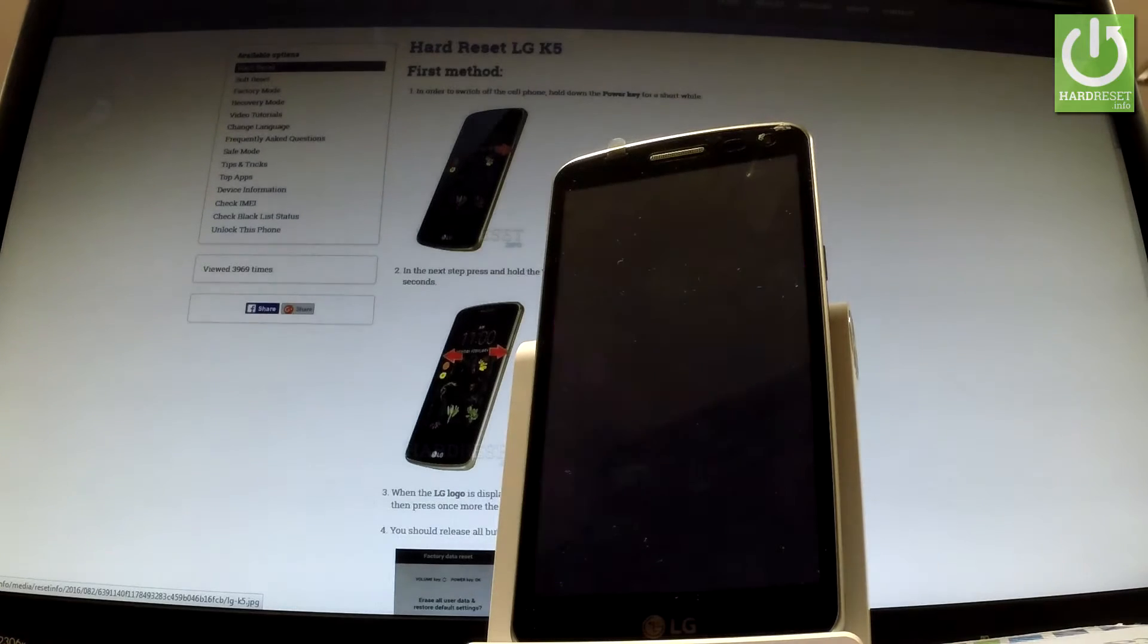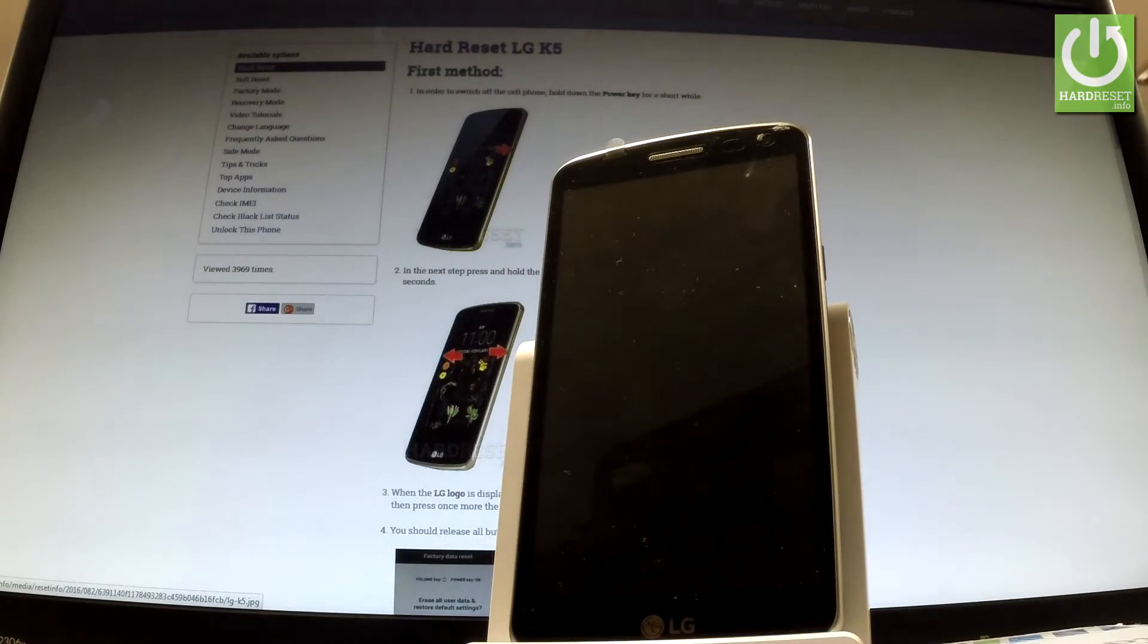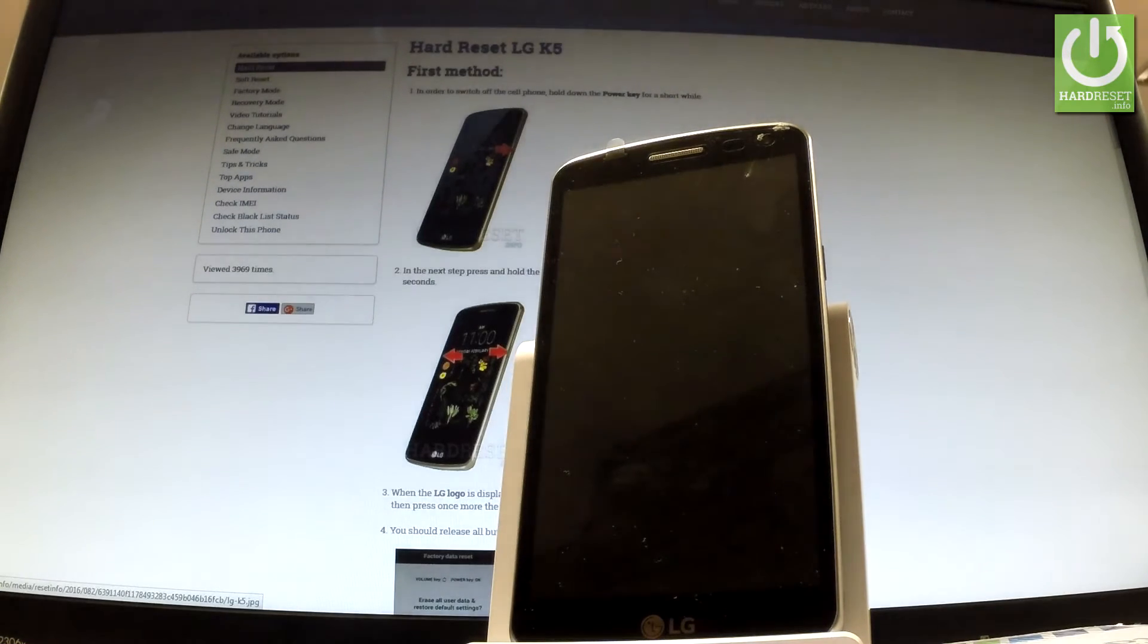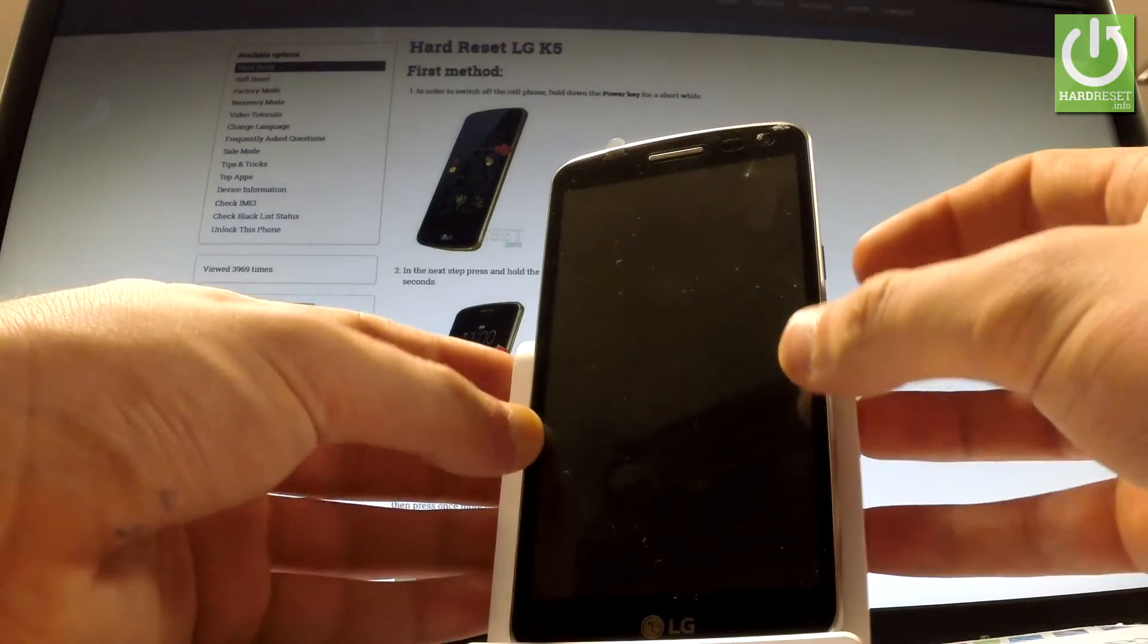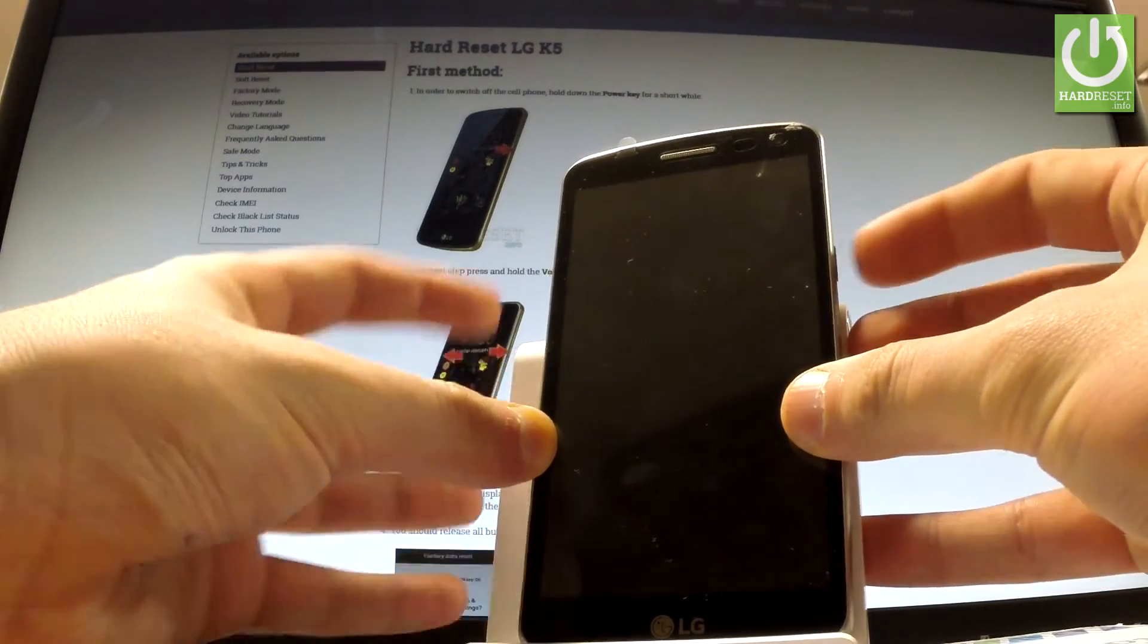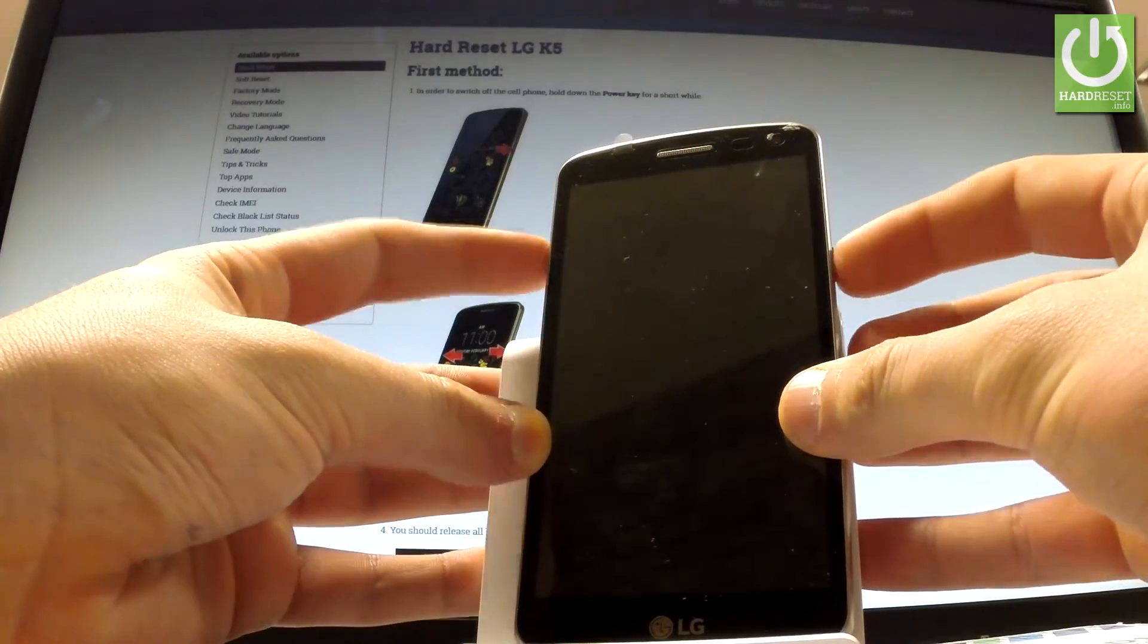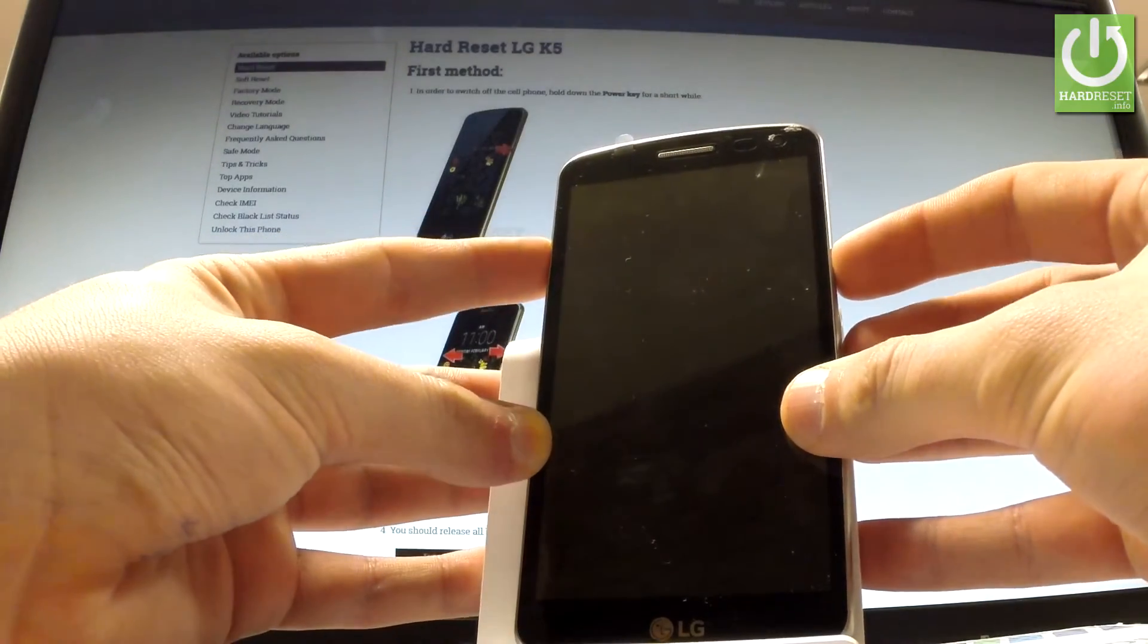Wait until your phone is completely switched off, and afterwards let's use the following combination of keys: power key and volume up. Let's hold down together these keys for a few seconds.